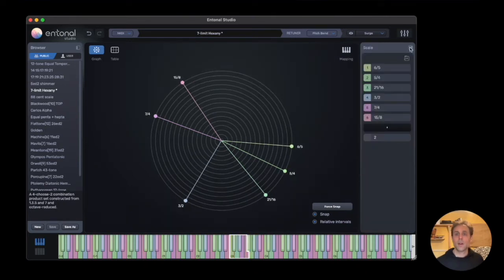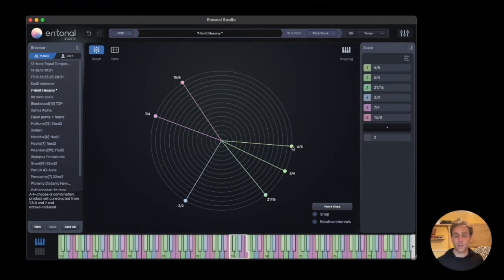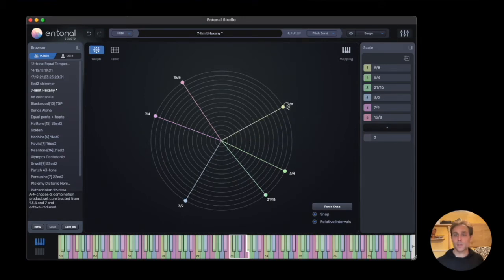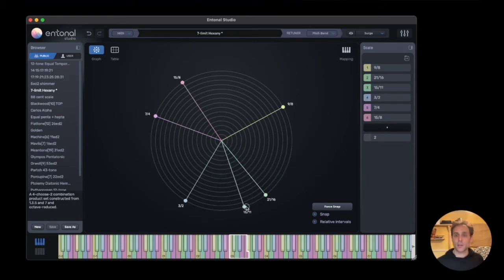Here on the right, we've got the scale editor. This allows us to edit different notes in the scale. When I'm moving notes around, you can see them changing, and the notes will always be in order. If you drag one past another, they'll get reordered so they're always in ascending order.